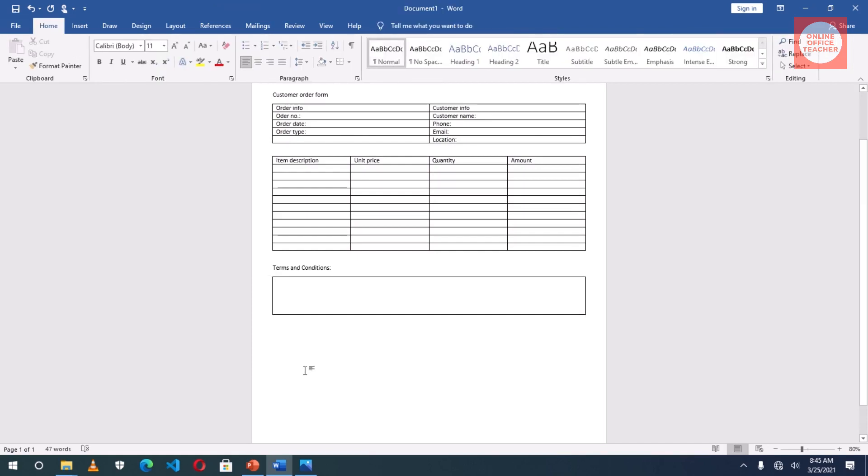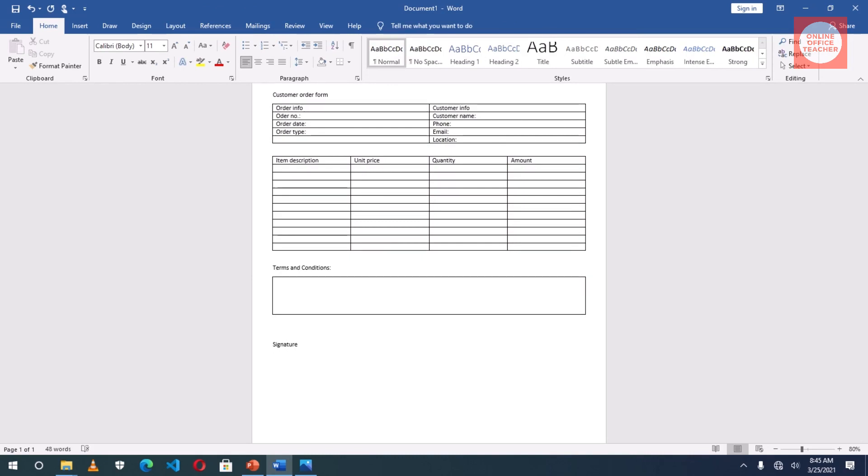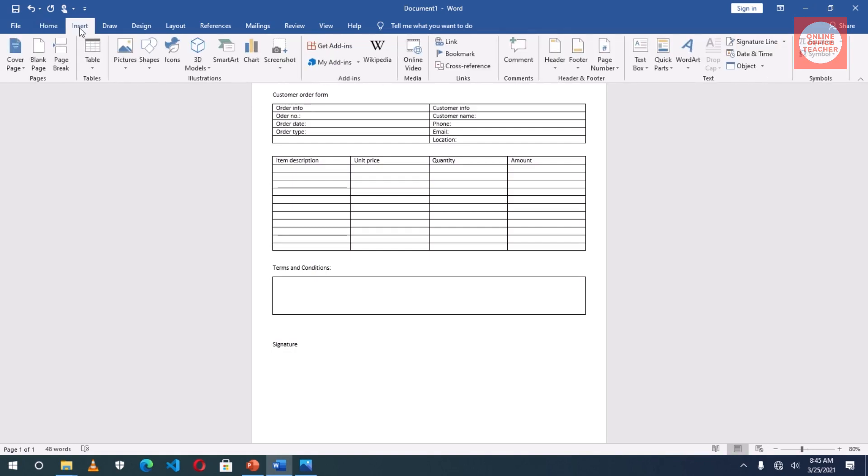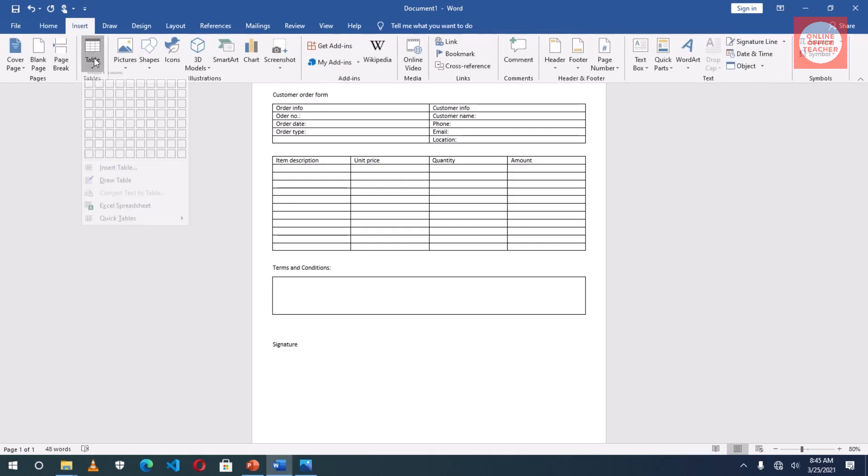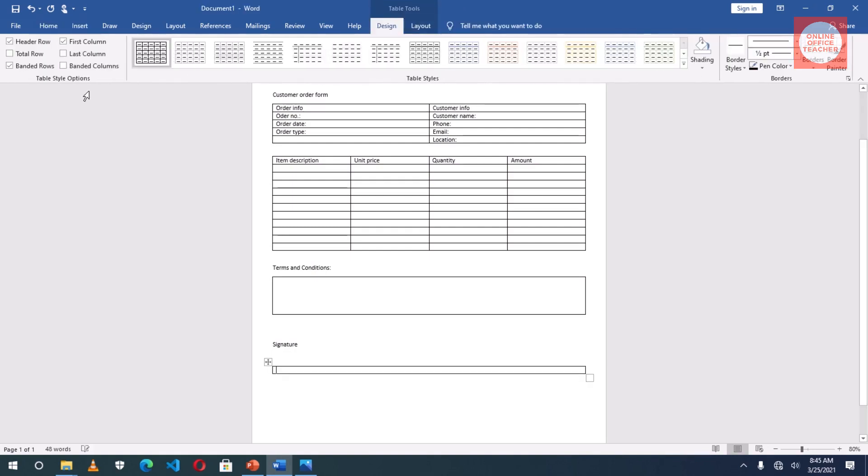I'll exit the table, hit Enter, Enter again, then Signature, Enter. And the last table: Insert Table, only one cell.